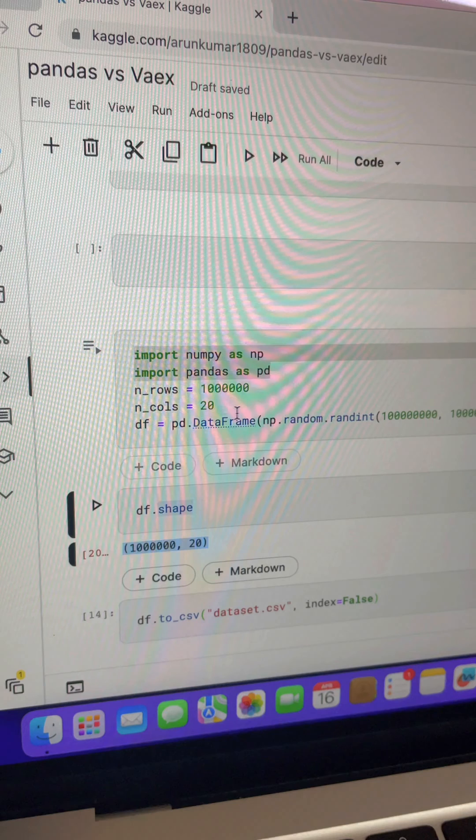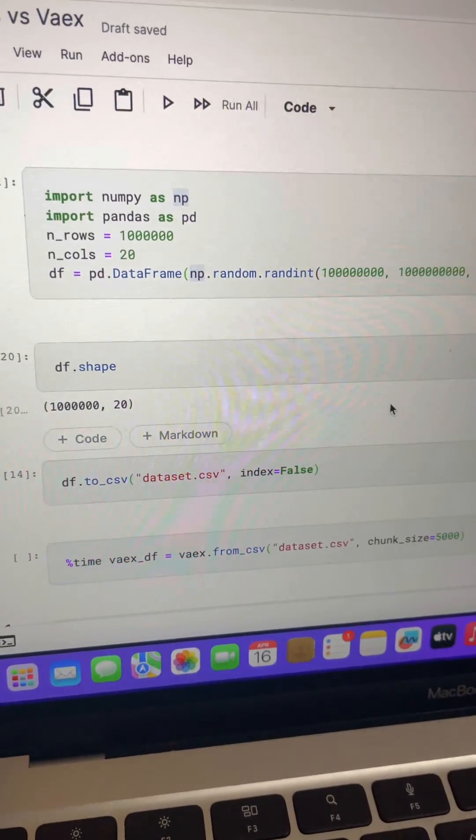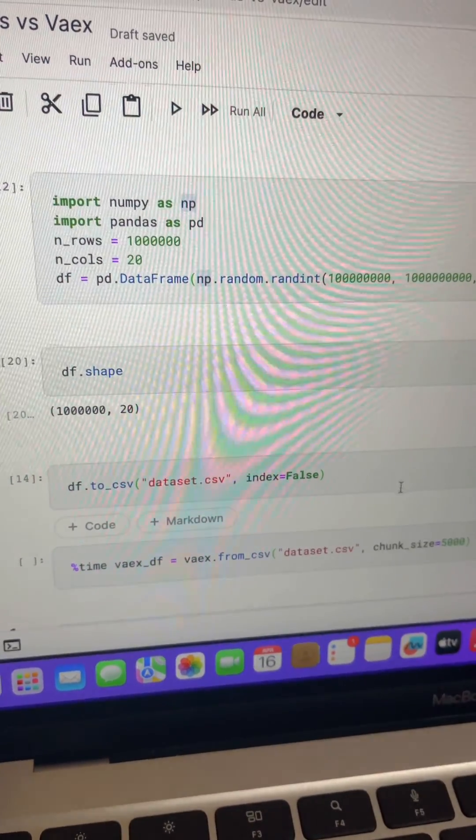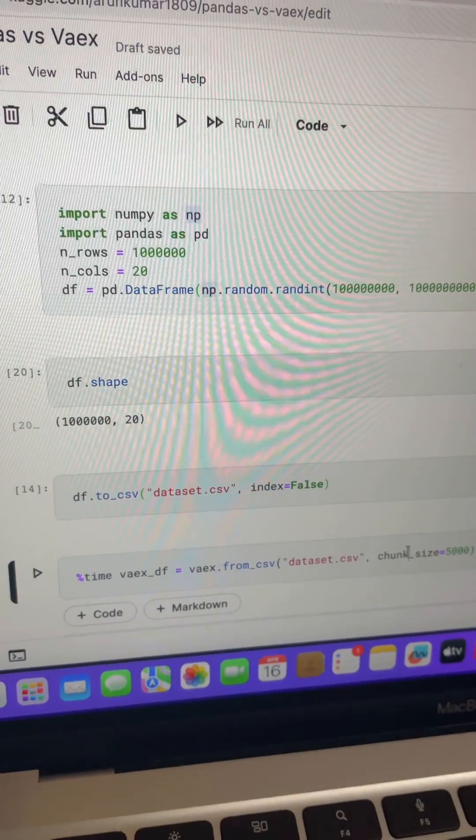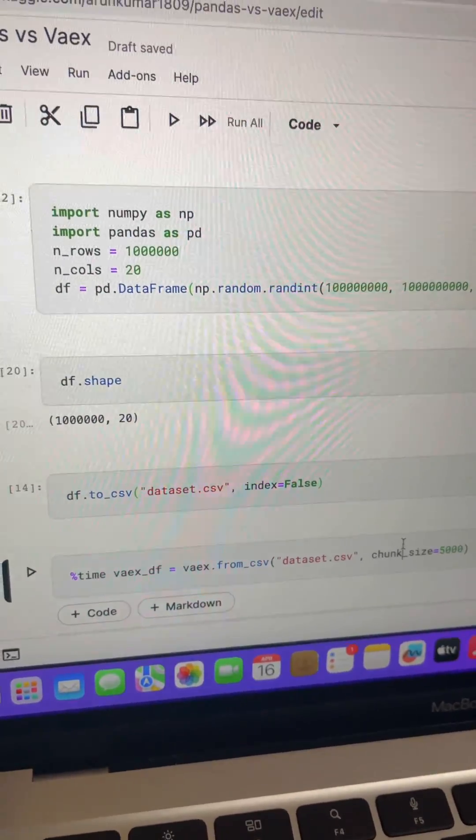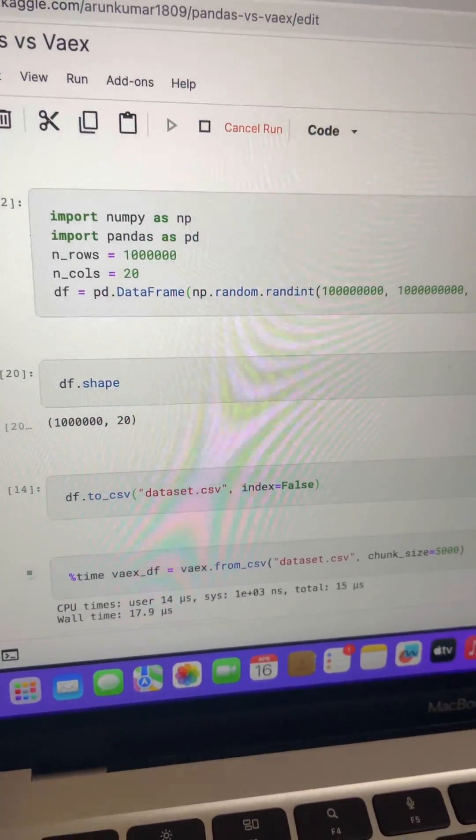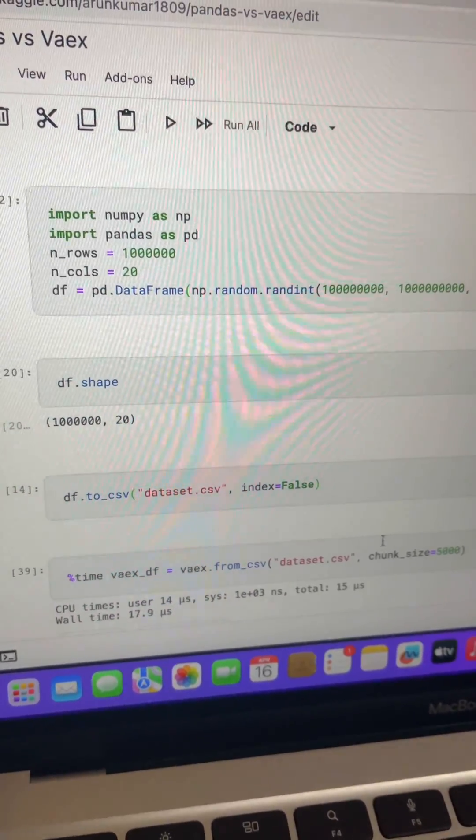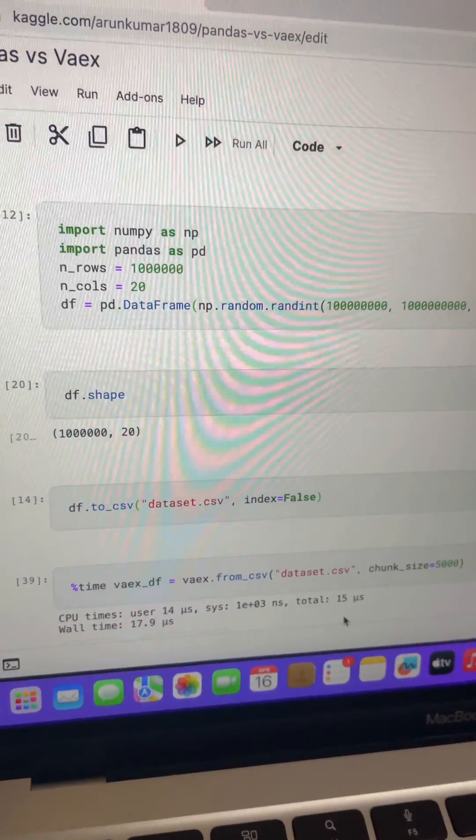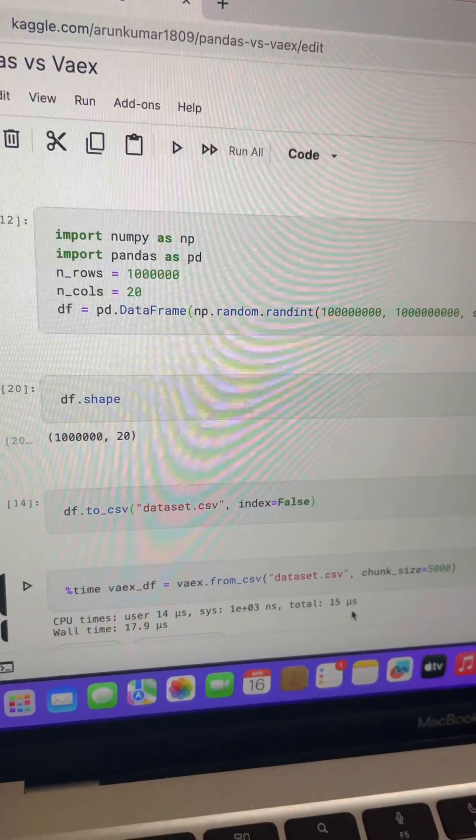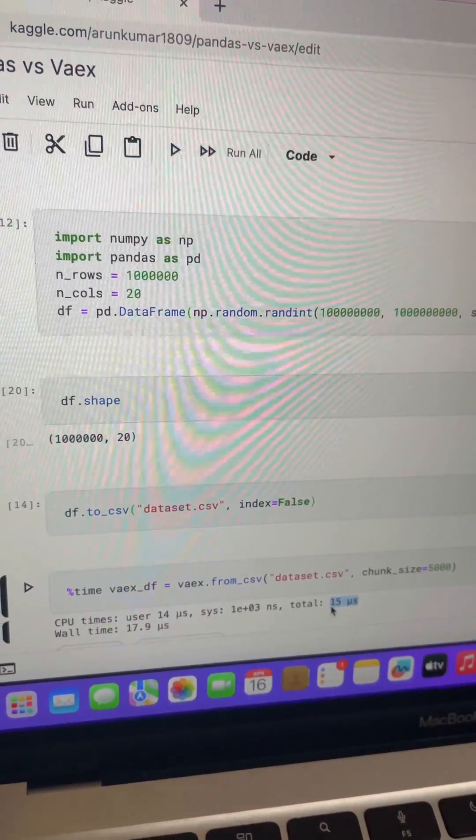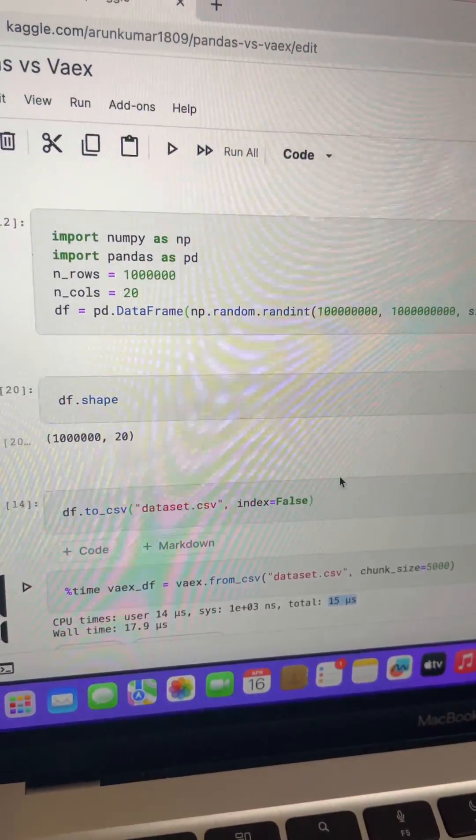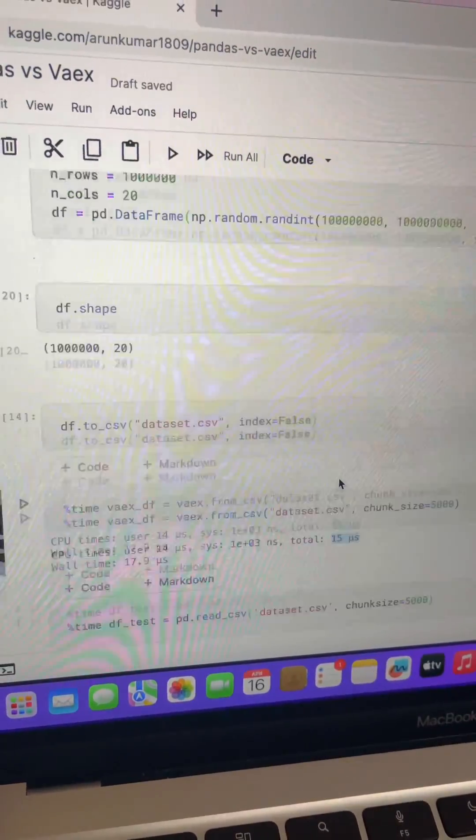For the speed test, we don't really mind about the dataset meanings, we care about the size of data. Let's read the data using Vaex. So see here, Vaex took around only a few microseconds to read the data.